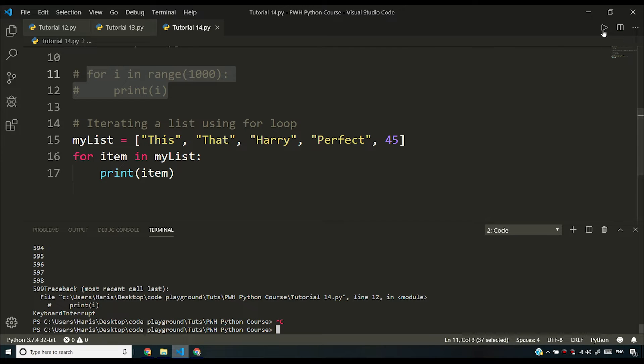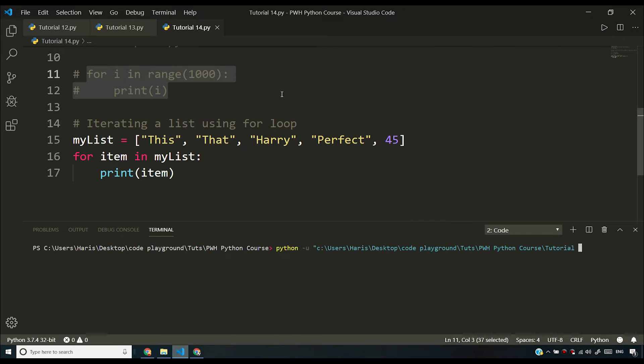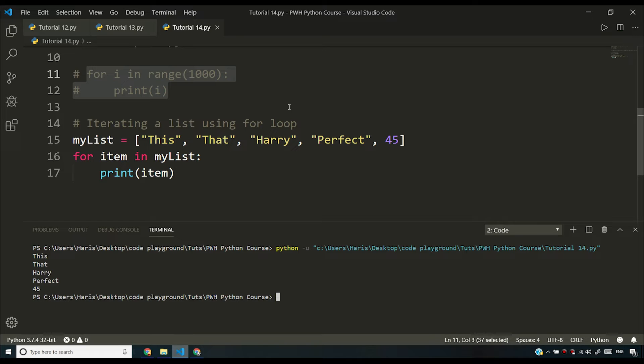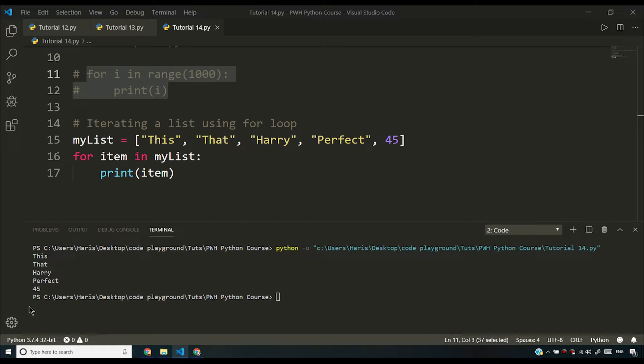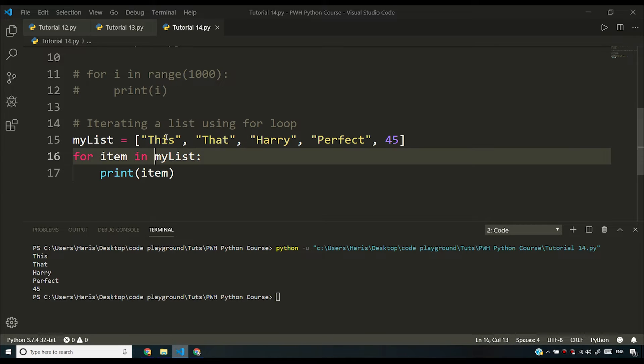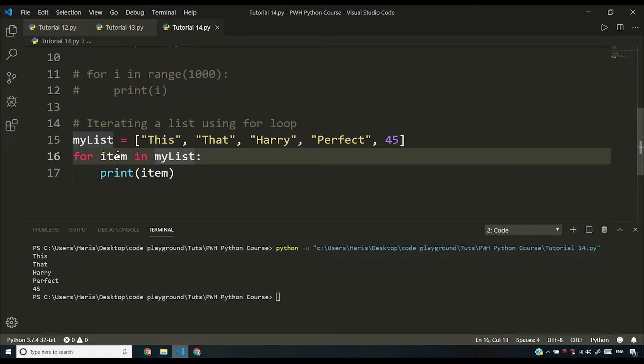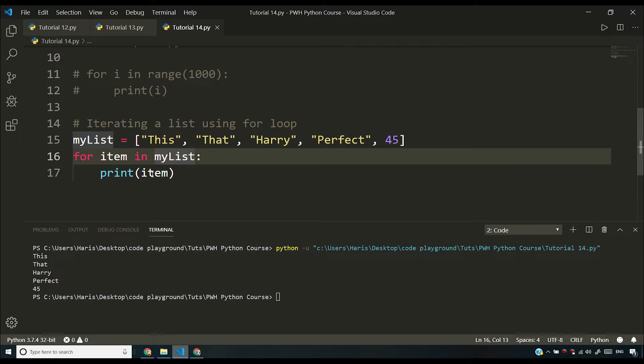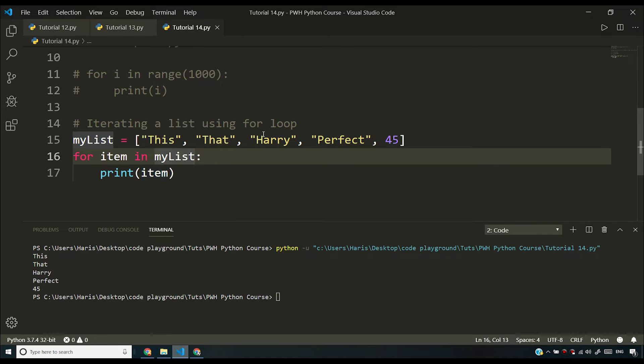Let me terminate this program and run it again. So as you can see that we have this, that, Harry, perfect and 45 printed on our output window. Why this happened? This happened because when we say for item in my list, the items from my list will keep on getting assigned to item and we'll see item as this, that, Harry, perfect and 45 one by one.